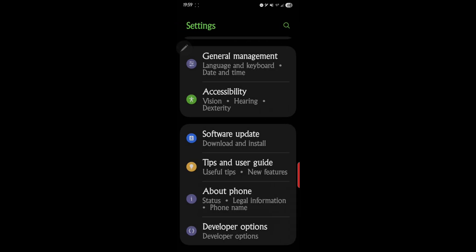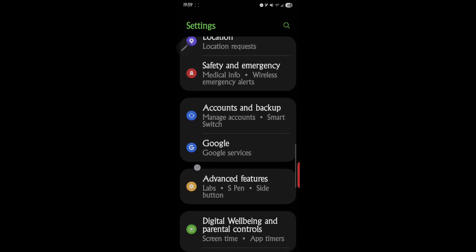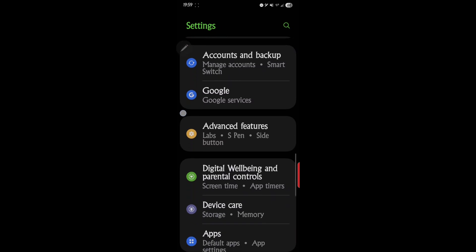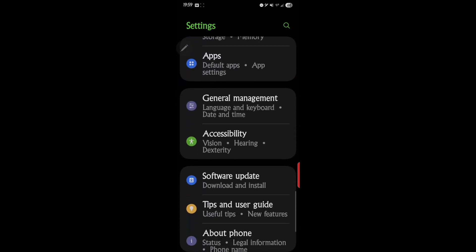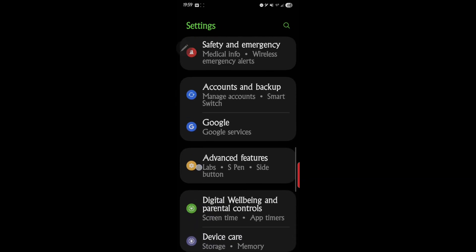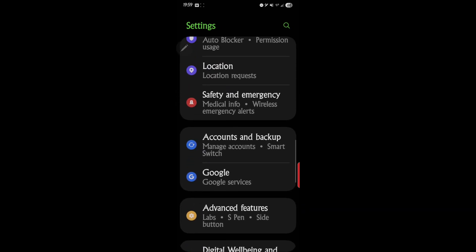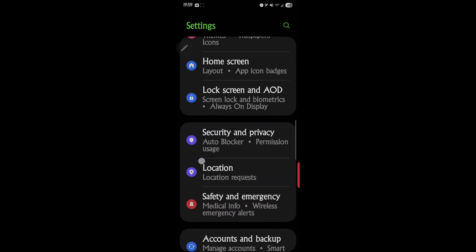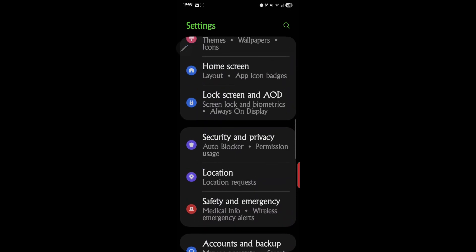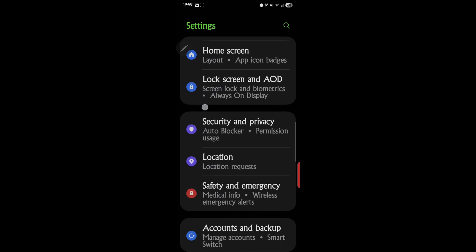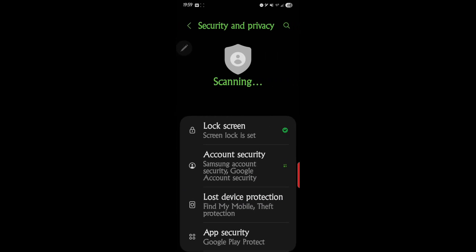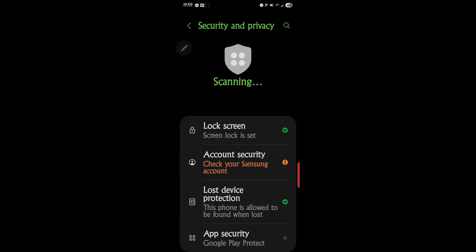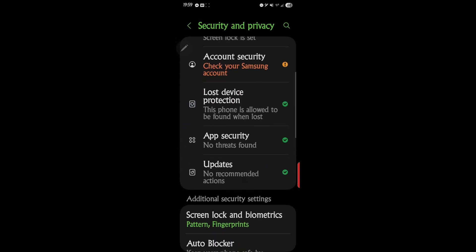The next one you want to go to is again in settings, and we want to go to Security and Privacy. And then scroll down and you'll see updates.